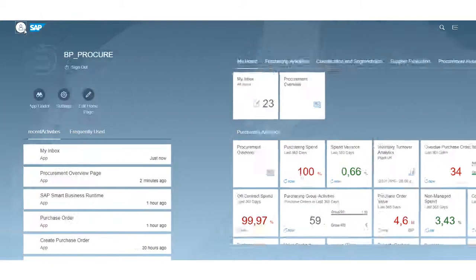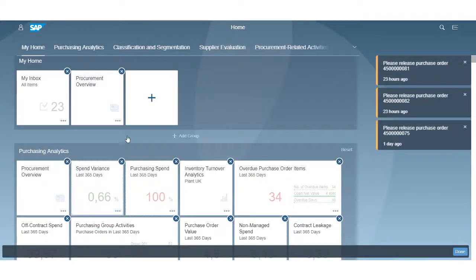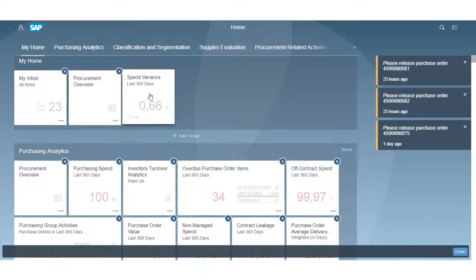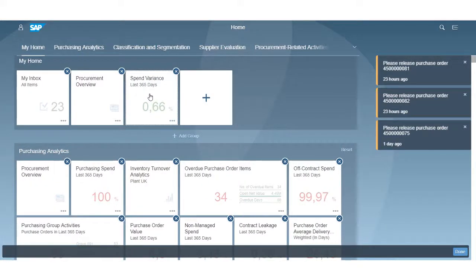You can edit your home pages, move tiles around, and add and remove groups easily to personalise the launchpad to your preference.